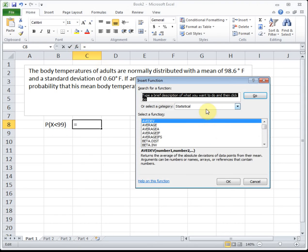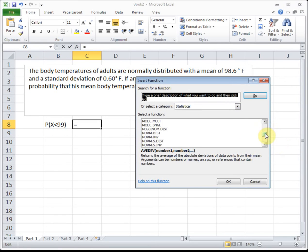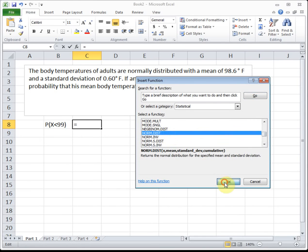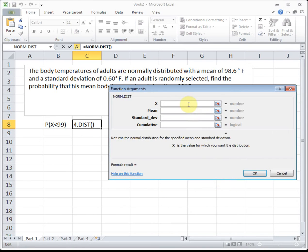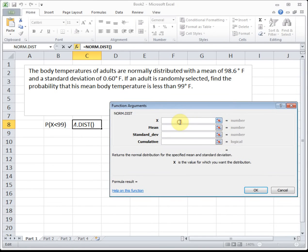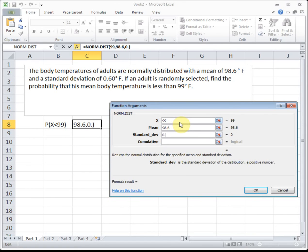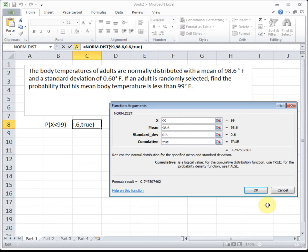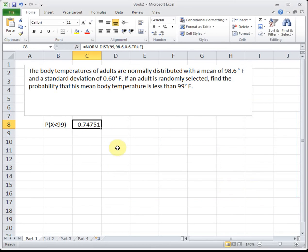Go up to the function wizard — I'm already in Statistical — and go down to NORM.DIST. Our point is 99, the mean is 98.6, the standard deviation is 0.6, and for the NORM functions we always put TRUE because we're looking for the total area to the left. So the probability an individual has a body temperature less than 99 degrees Fahrenheit is 0.7475 — about 75 percent.